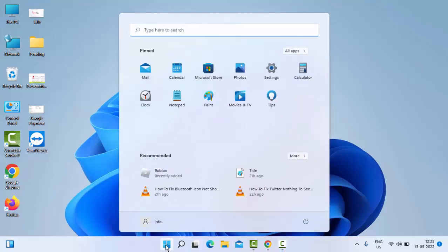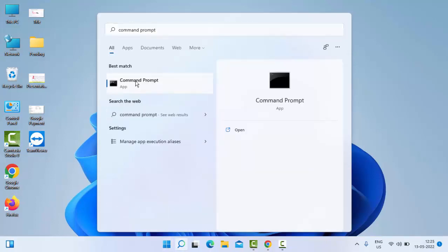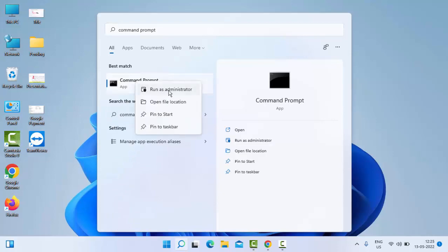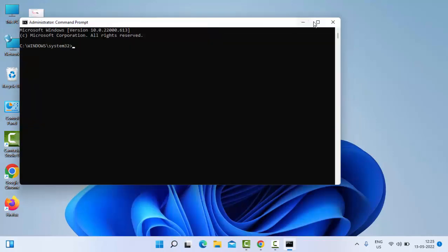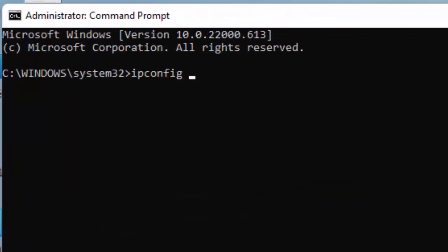Just go to Start and now type here Command Prompt. Right-click here and select Run as Administrator.